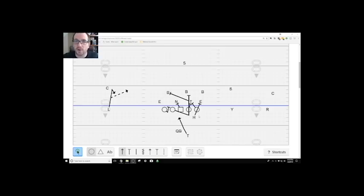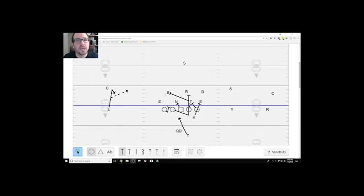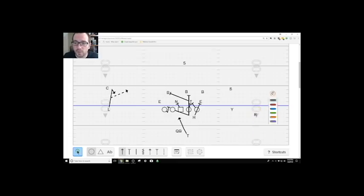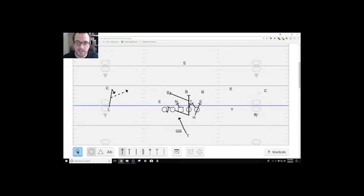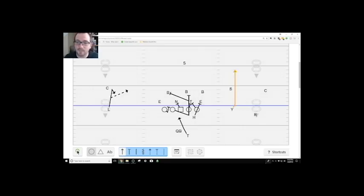I know defensive coordinators are going to hate this. I'm sorry. But, you know, until the refs call it, we're going to keep running it. So what we do is we cheat him in a little bit and we're going to use their rules against them. So this guy right here is going to run a mandatory outside release and he's going to aim for the outside shoulder of this safety.